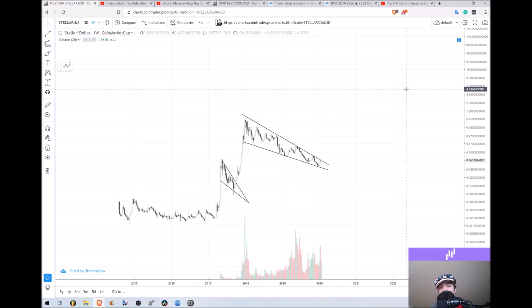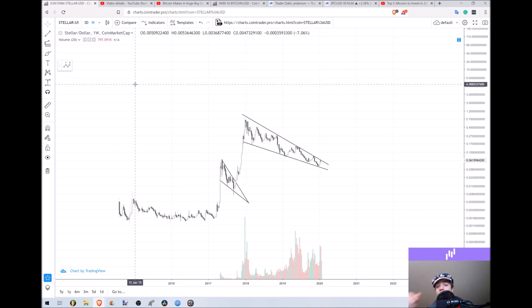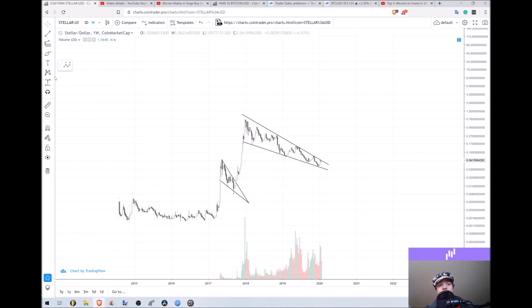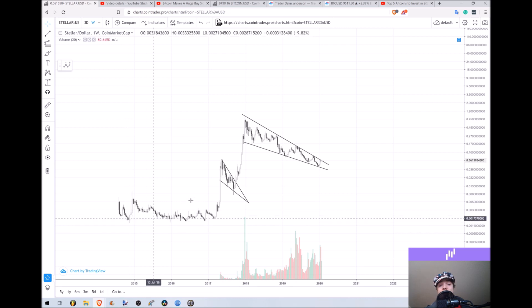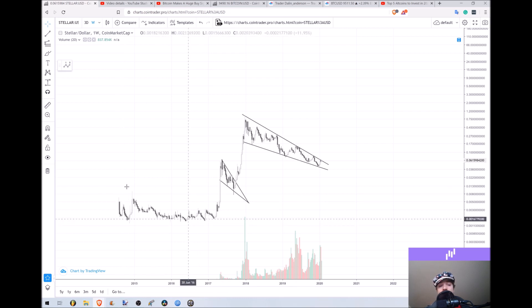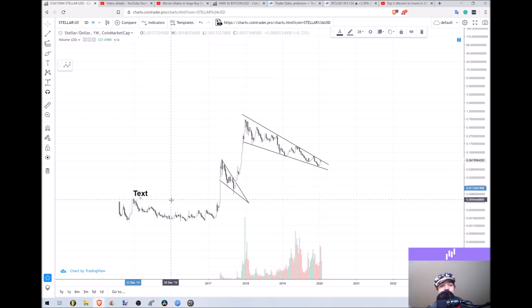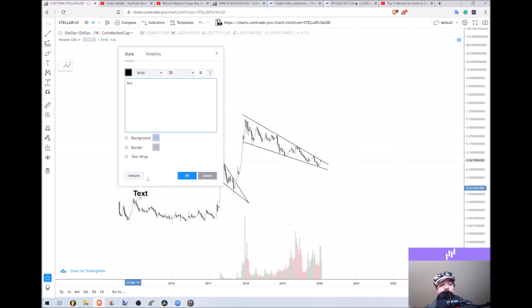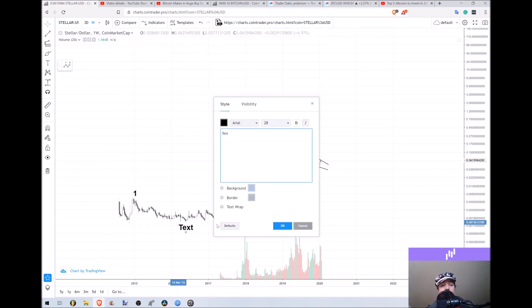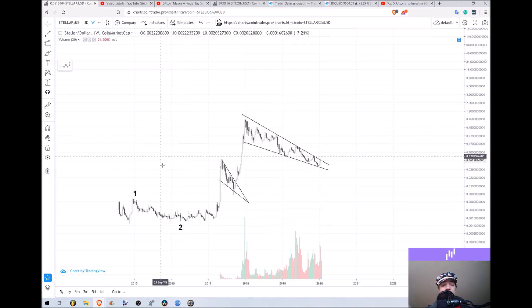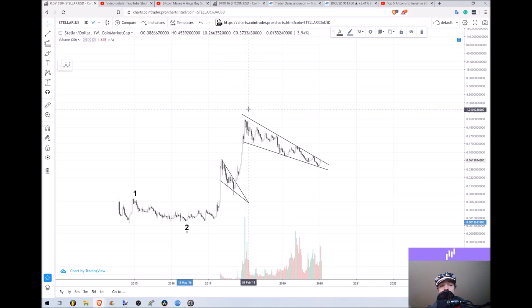Make sure you comment down below where you're tuning in from in this beautiful world. We are looking at the Stellar chart versus the dollar, and as you guys can see, Stellar Lumens has created its first one-two wave over here. You can actually see that pretty quickly that over here down in the very bottom left of the market was the one and the two wave in Stellar Lumens.